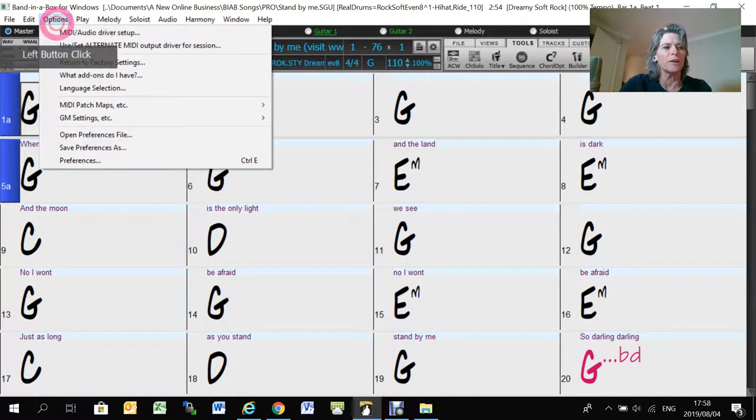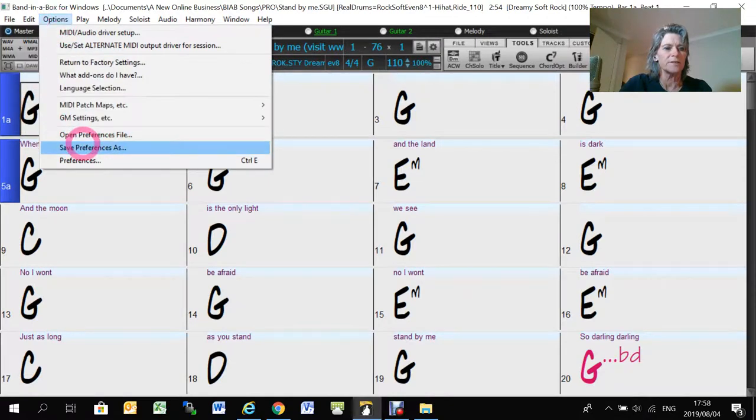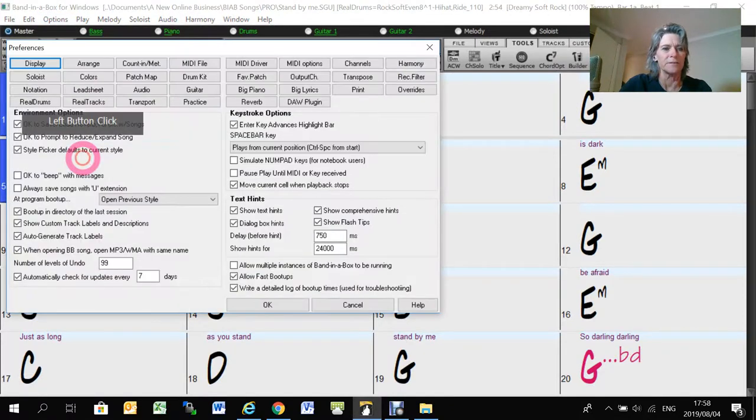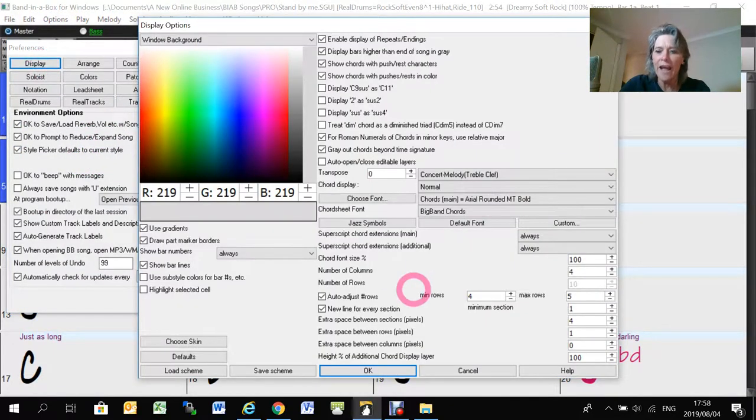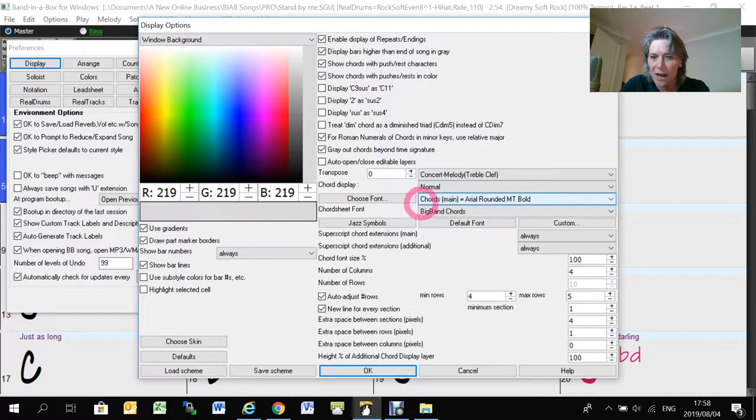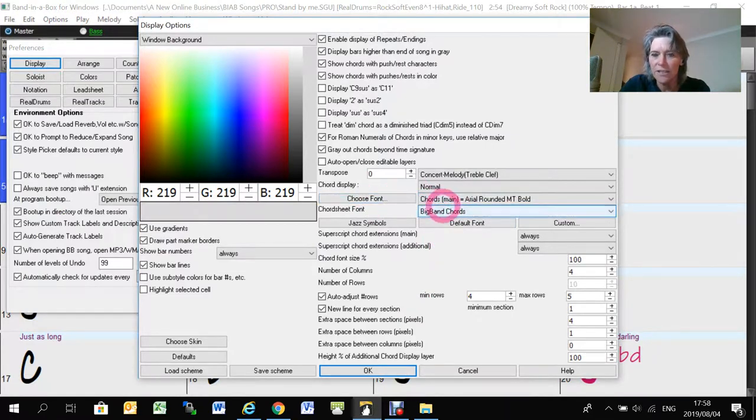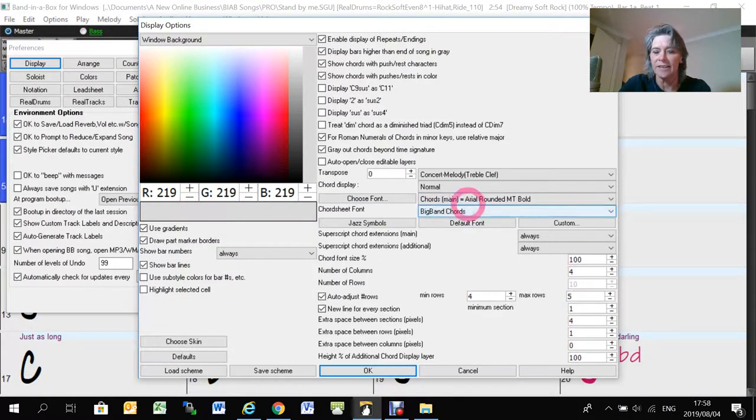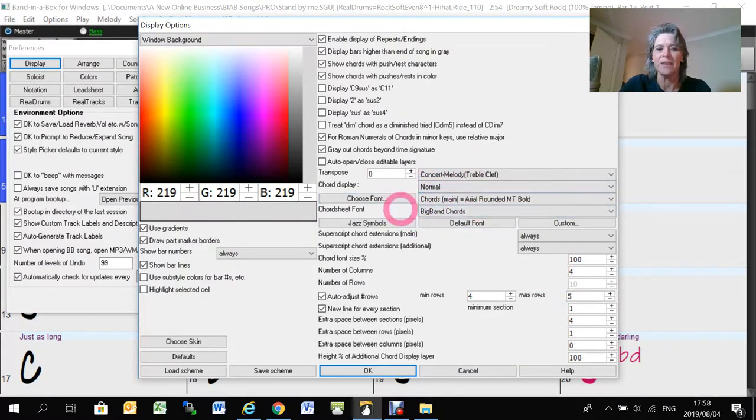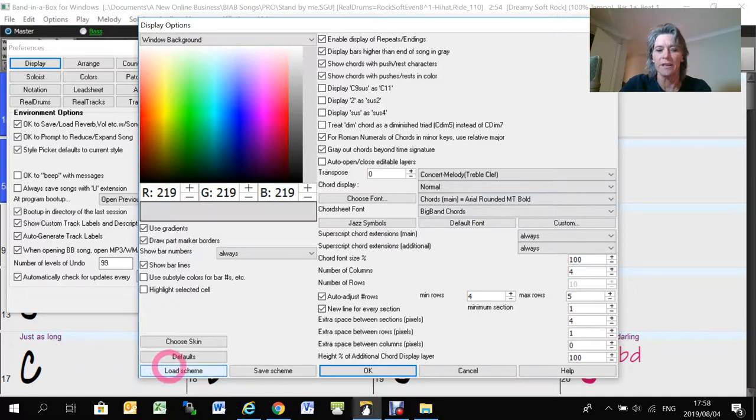If I go to Options and Preferences and then Display Options, you're going to have to mess about with these areas here, choosing the font and the number of rows and all of those to get something that you like the look of.